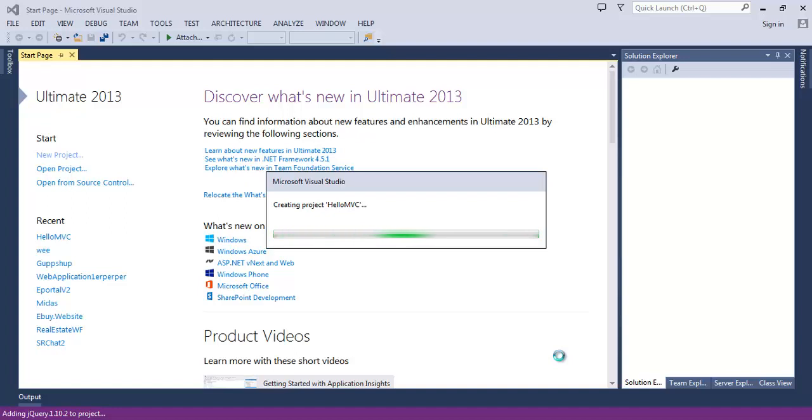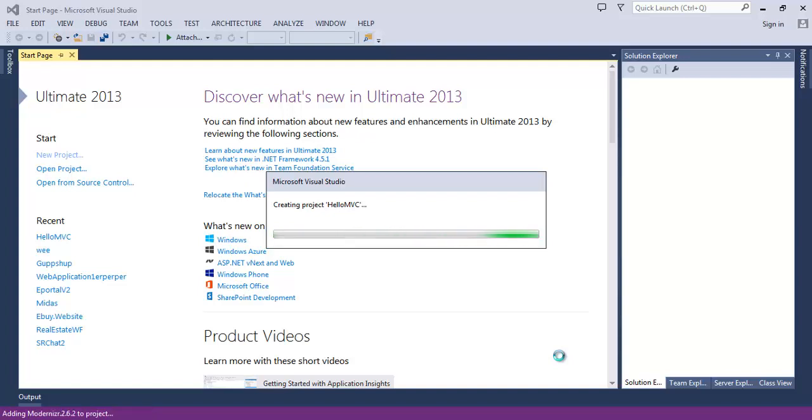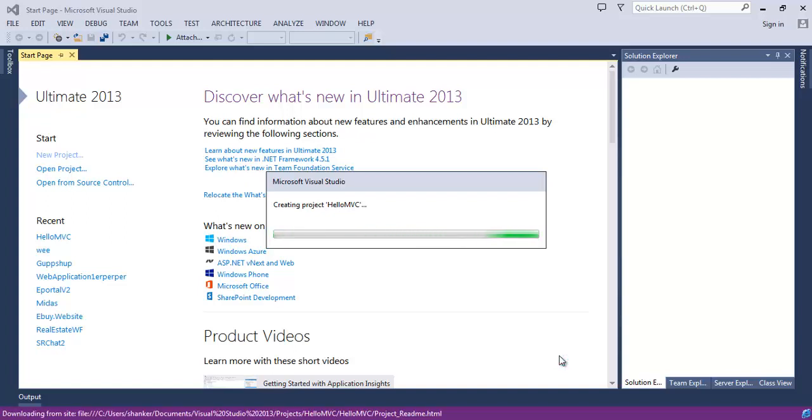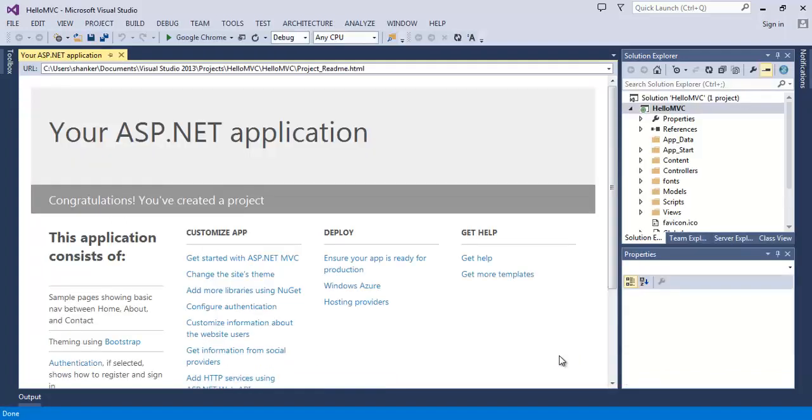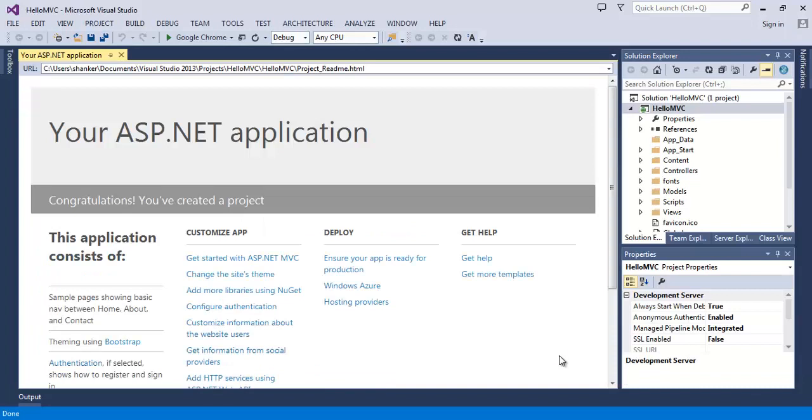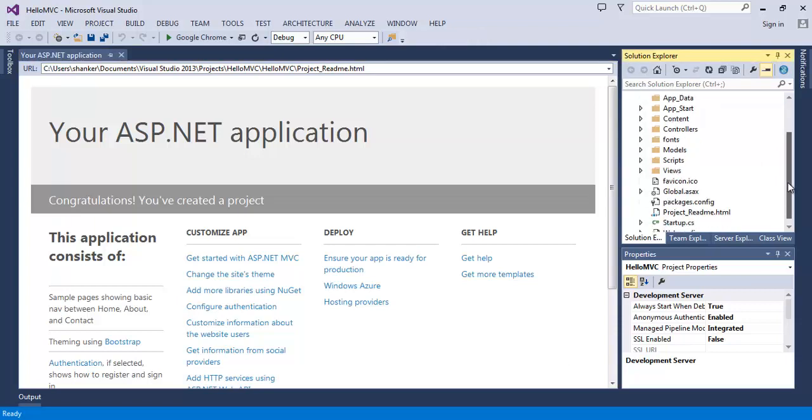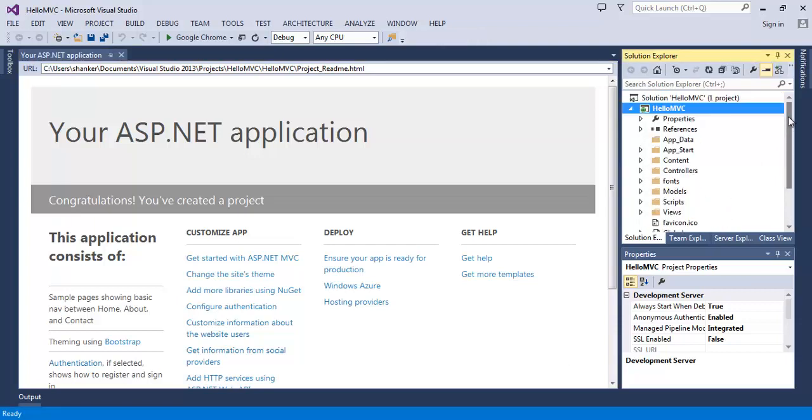What Visual Studio is doing in the background is it is creating a project template for us. It is generating the folders, generating the files that we will use in our MVC application. This is the folder structure generated by Visual Studio.